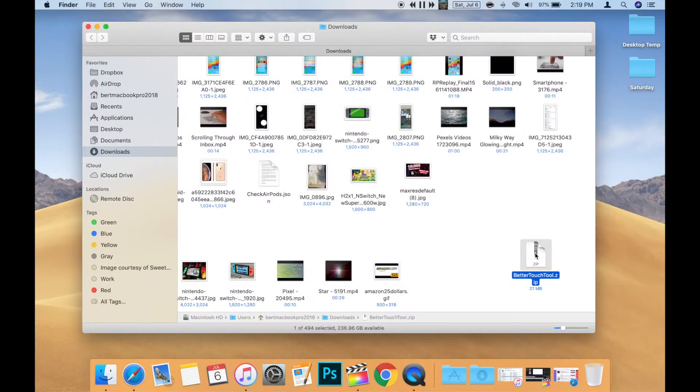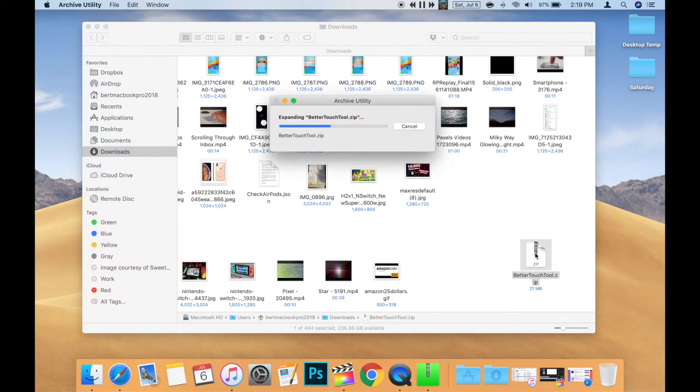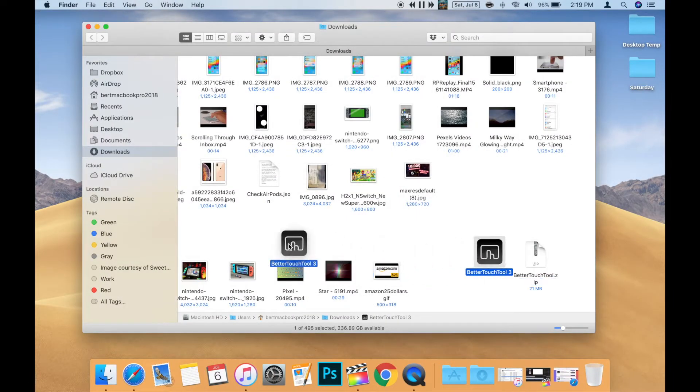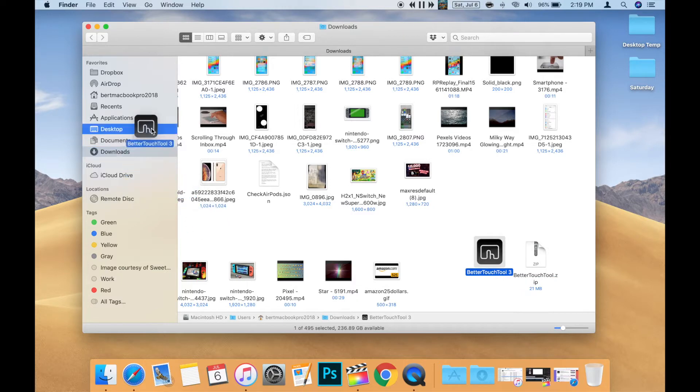Once you've downloaded Better Touch Tool, install it by double-clicking the zip file and moving the app to the Applications folder.